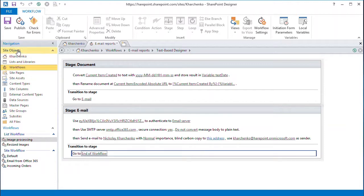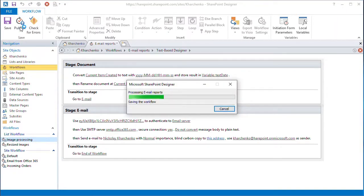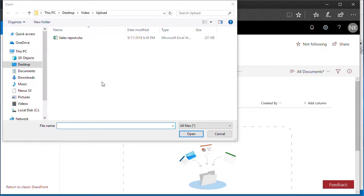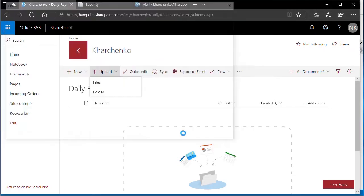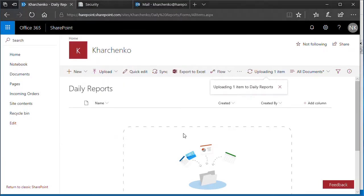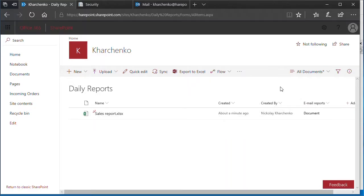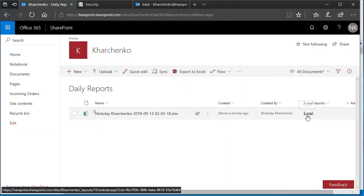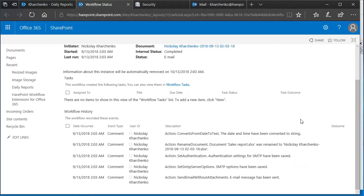And that's it. Now we can publish our workflow and test it. Let's open our report library and upload a test report. The workflow starts as soon as the upload is complete. We see that the file name was changed. It is now the author's name and the upload date. We can check the workflow logs to see that all the steps were completed successfully and without issues.